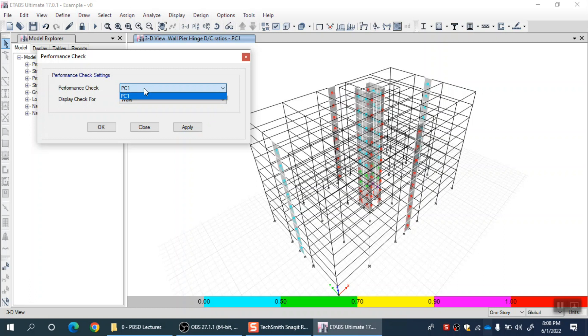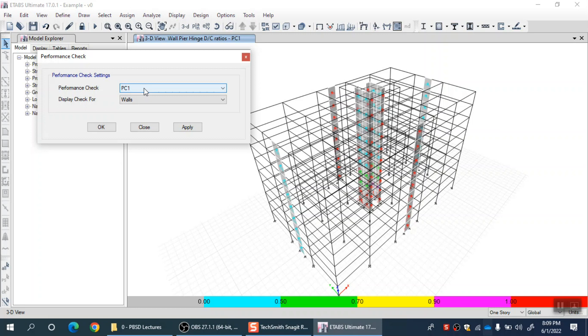If your Northridge earthquake for which you are checking all those results, let's say it was the MCE level earthquake for your site, then you can define a performance check for CP level and your structure. Any element should not cross beyond CP level. If it is going beyond CP level under MCE level earthquake, then you should modify the design. The reinforcement and cross section size is not enough to fulfill this intended performance. This template I am using has SLE level performance as IO, DBE level as life safety, and MCE level as collapse prevention. It is just an example performance objective.